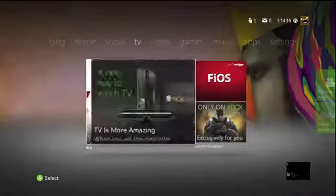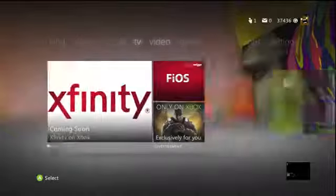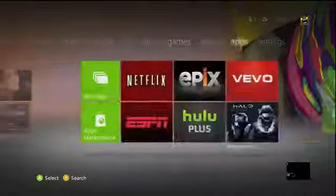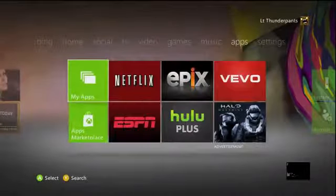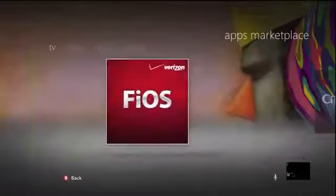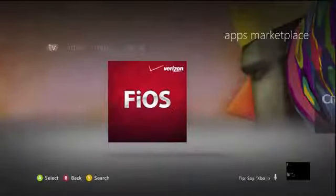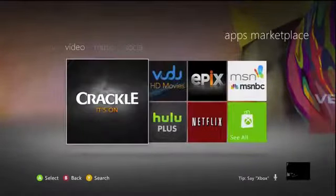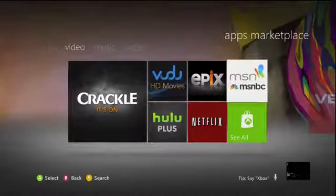You'll need to be a subscriber of HBO with a cable provider that actually supports the app currently. So when you go to your Xbox dashboard, you'll need to navigate to the Apps Marketplace, which is what I'm doing here.